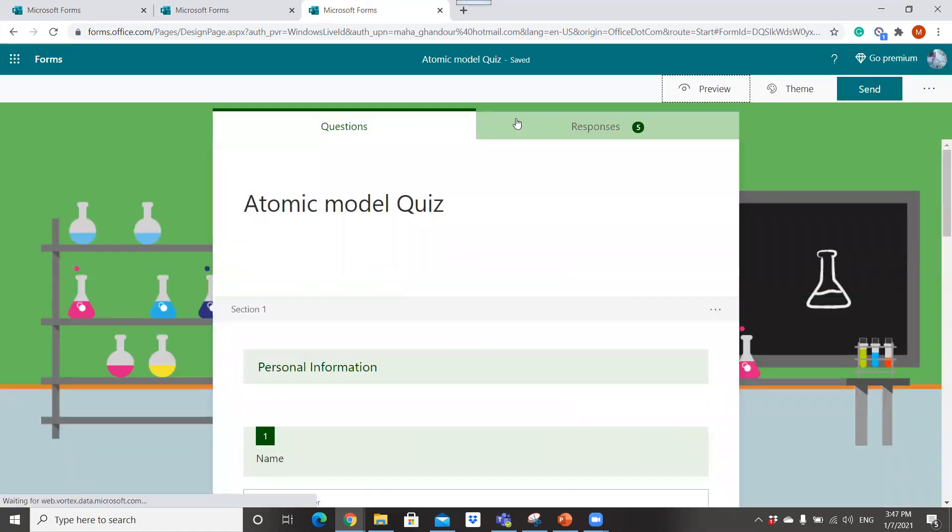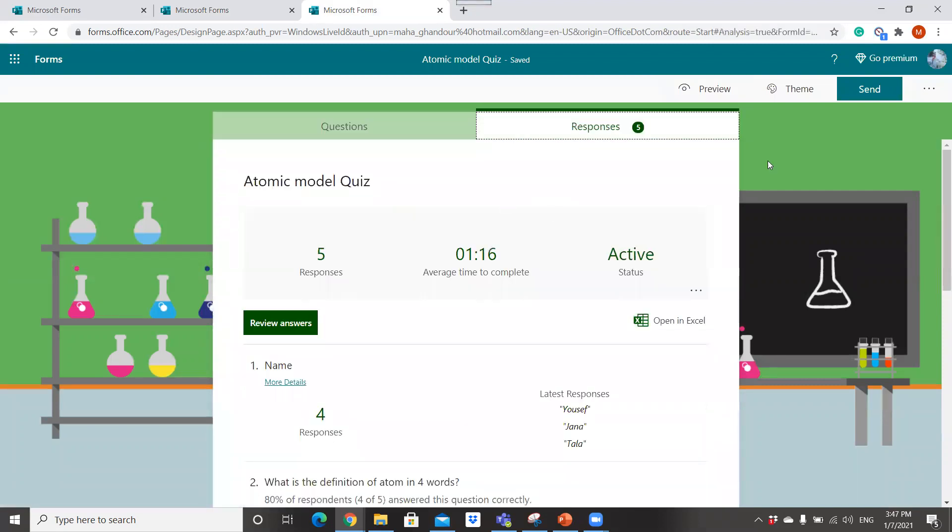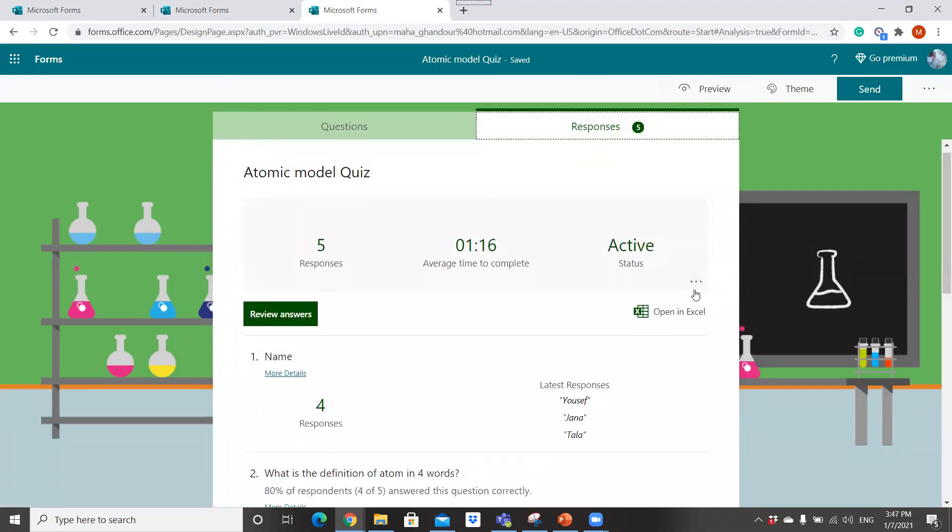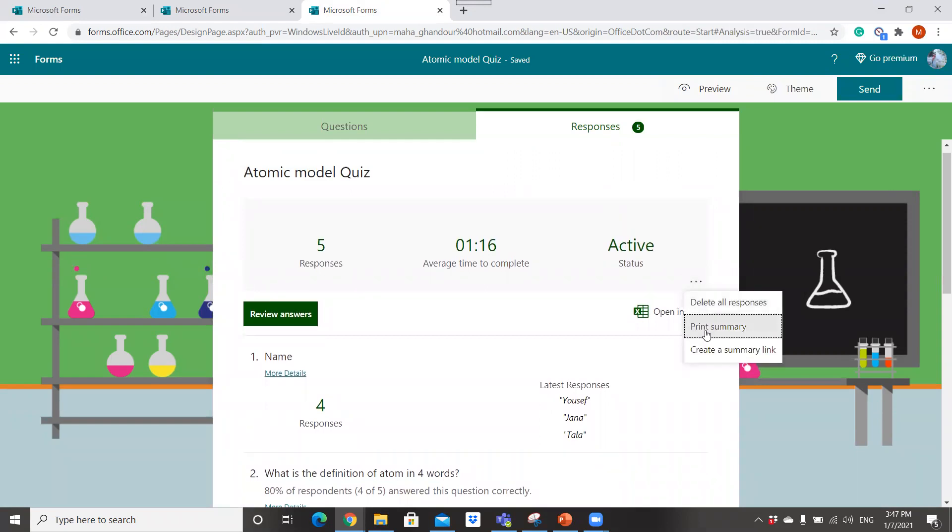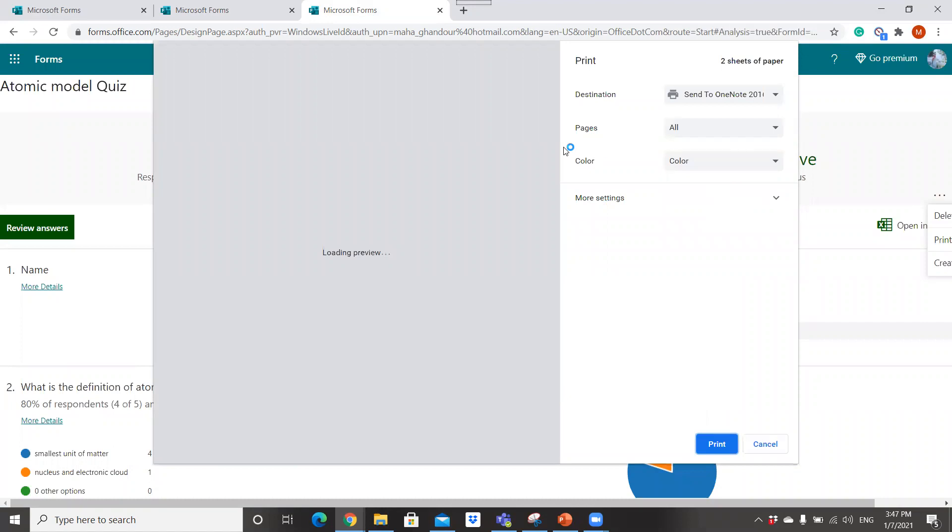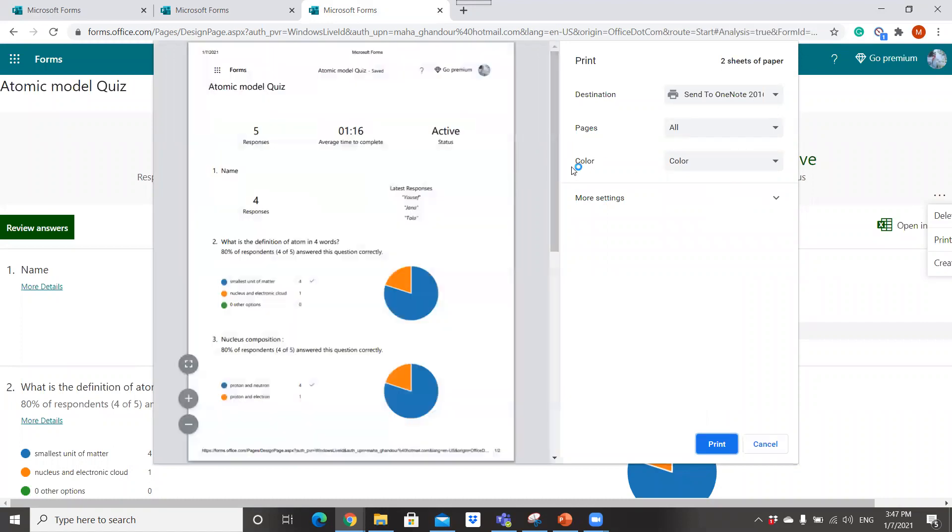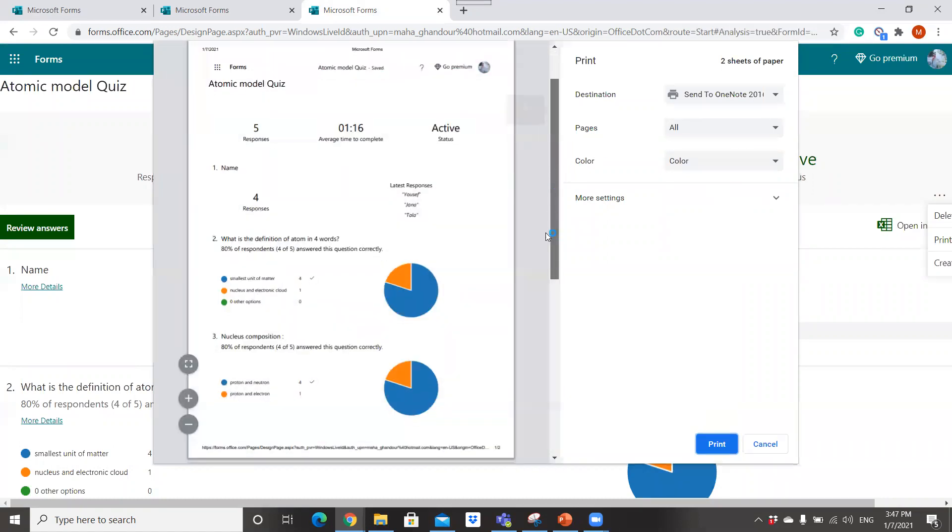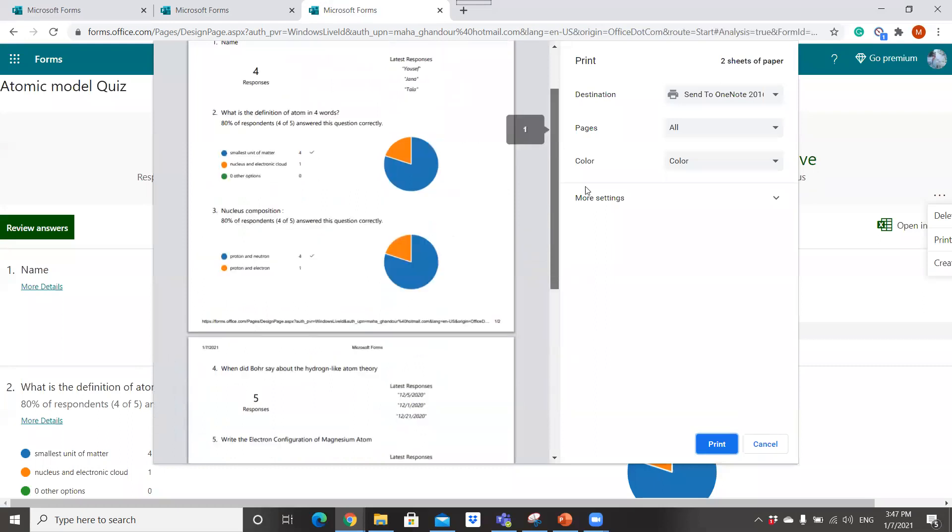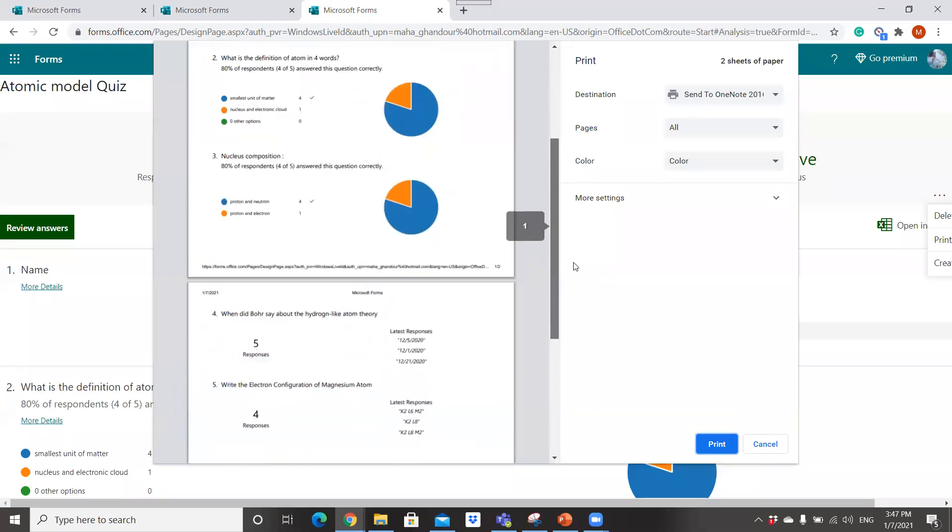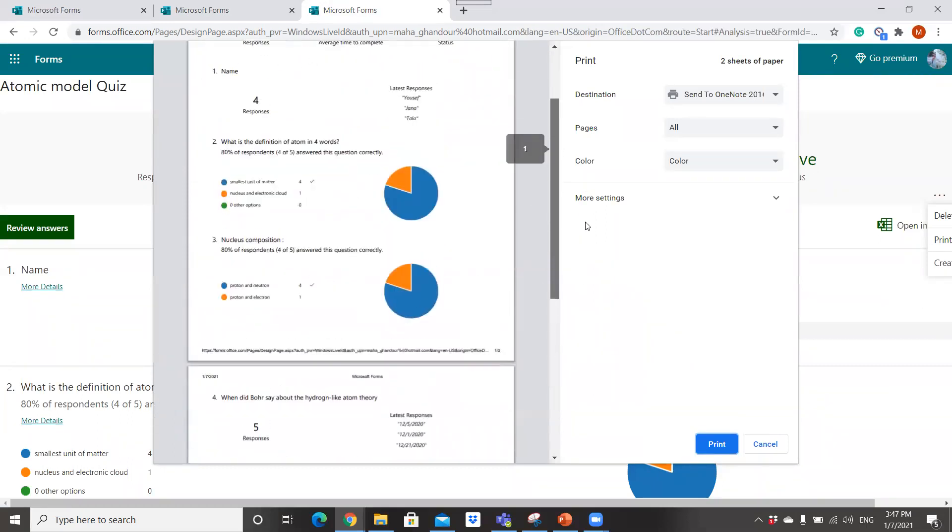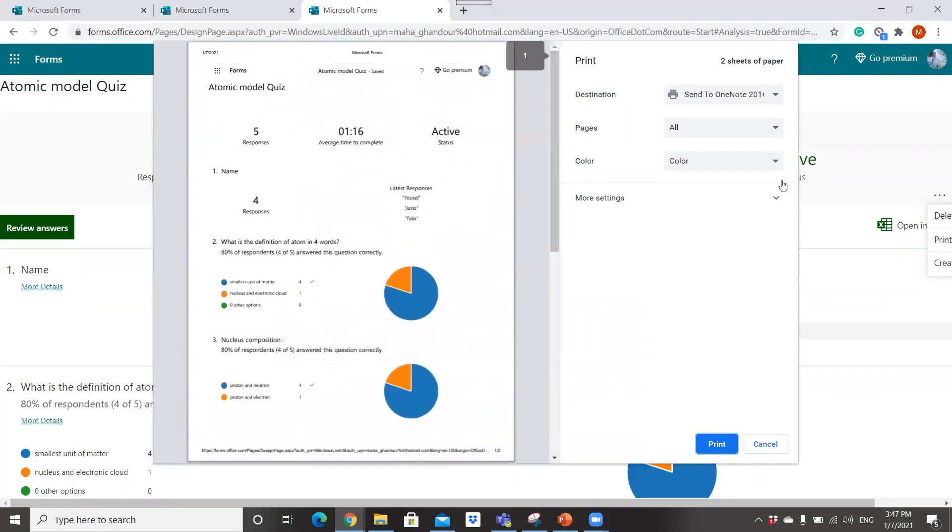So this is regarding the analysis of responses and using Microsoft Form. You can print summary about all the responses and the analysis of the responses. You can take an overview about the responses and that's it.